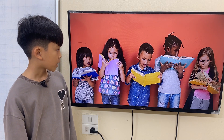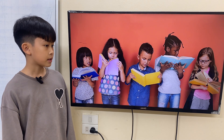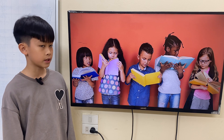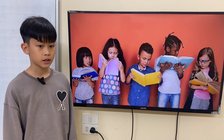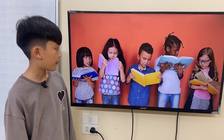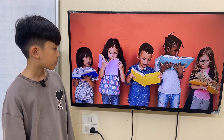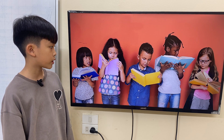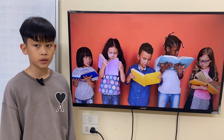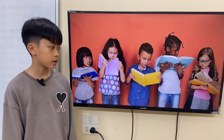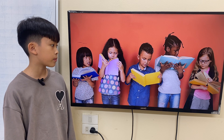How many children are there? There are five children. What are they doing? They are children reading a book. They are reading a book.